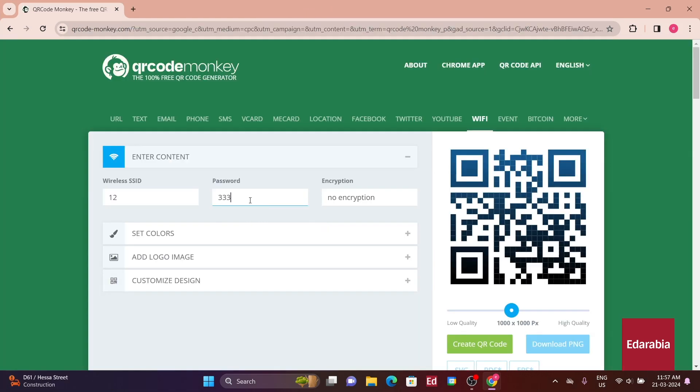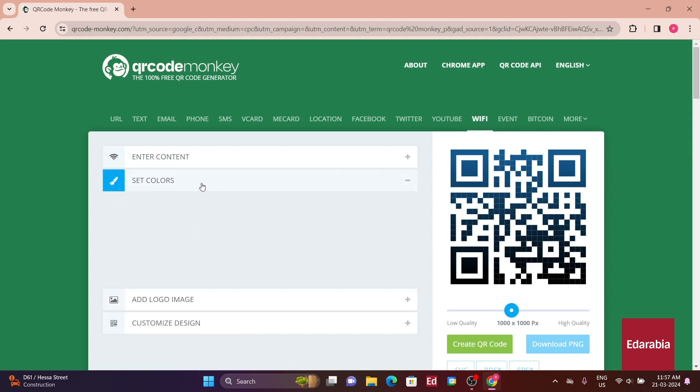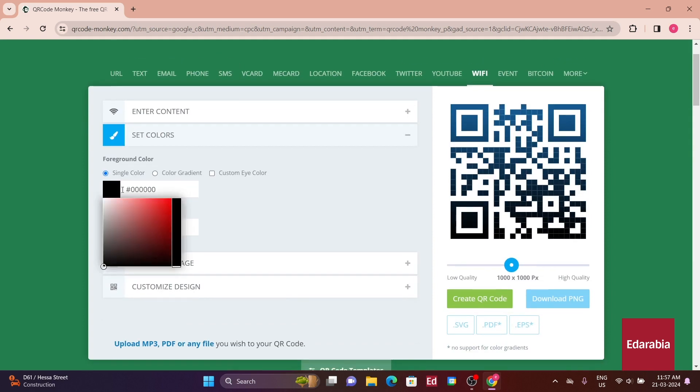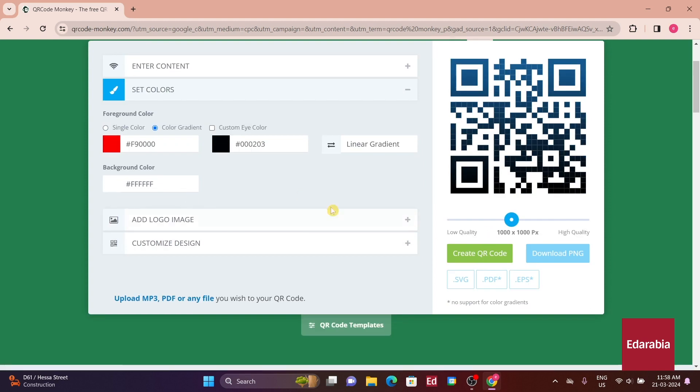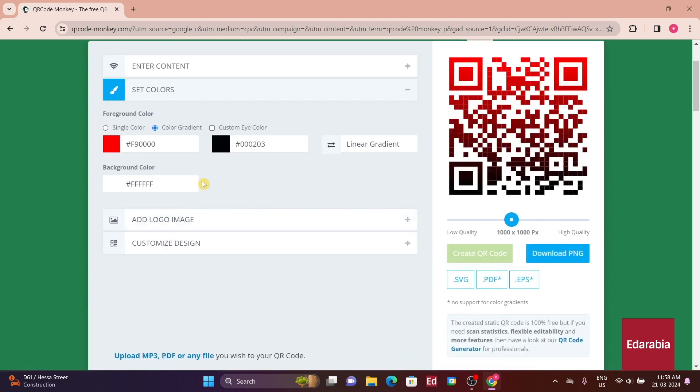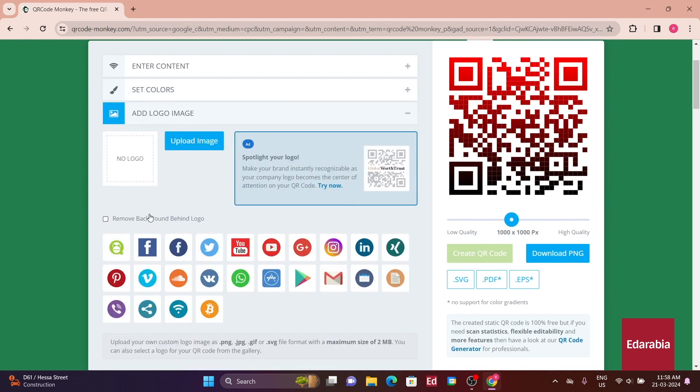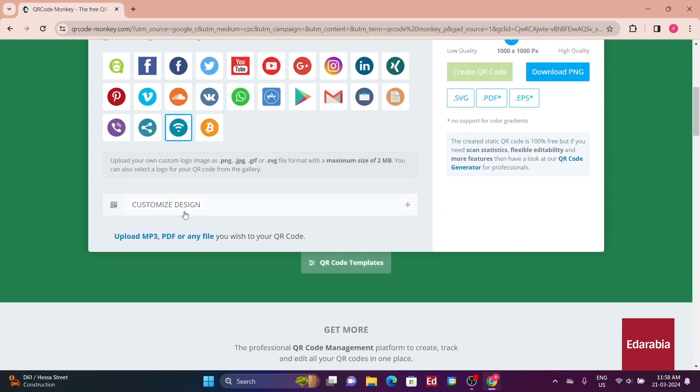Once again, this service is entirely free and comes packed with a variety of impressive features. You can personalize the background and the code itself with custom colors, including gradients. Additionally, you have the option to customize the eyes, the small boxes in the corners, with your preferred colors.